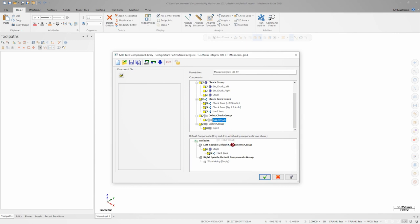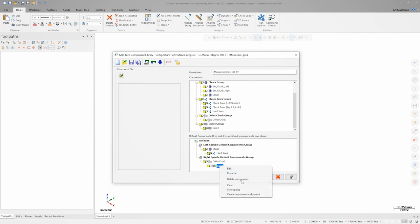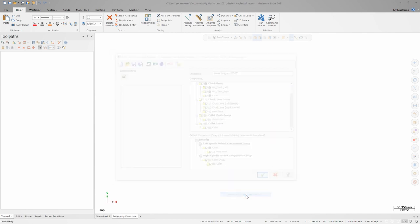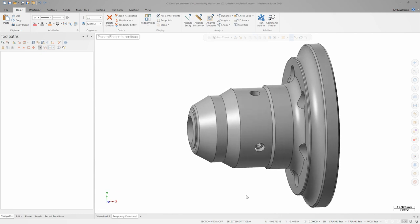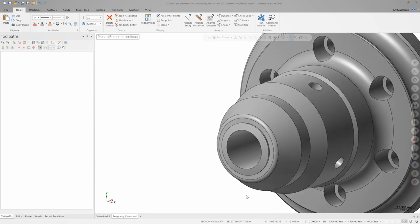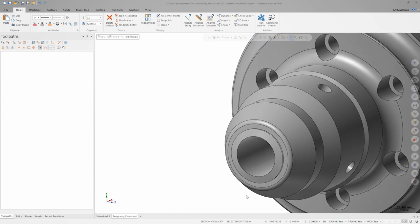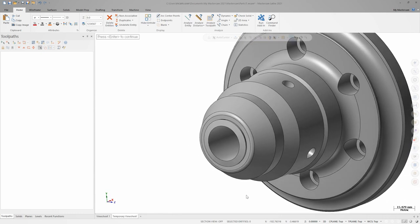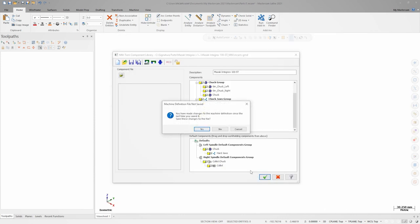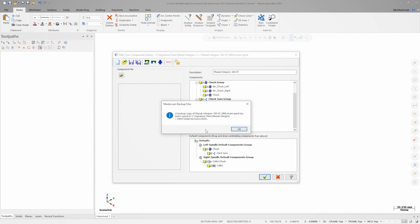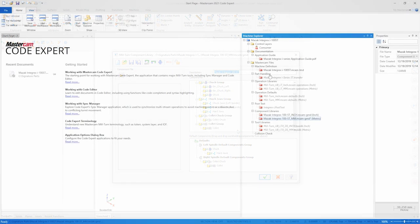For the right spindle, we'll drag down the collet chuck, then drag the collet onto the chuck. If we want to ensure we defined all our components correctly, we can right click on the collet in the default components pane and choose view component and parent. That looks great, so I'll finish up with the component library and then click save in code expert to save my machine component changes into the machine file I was editing.